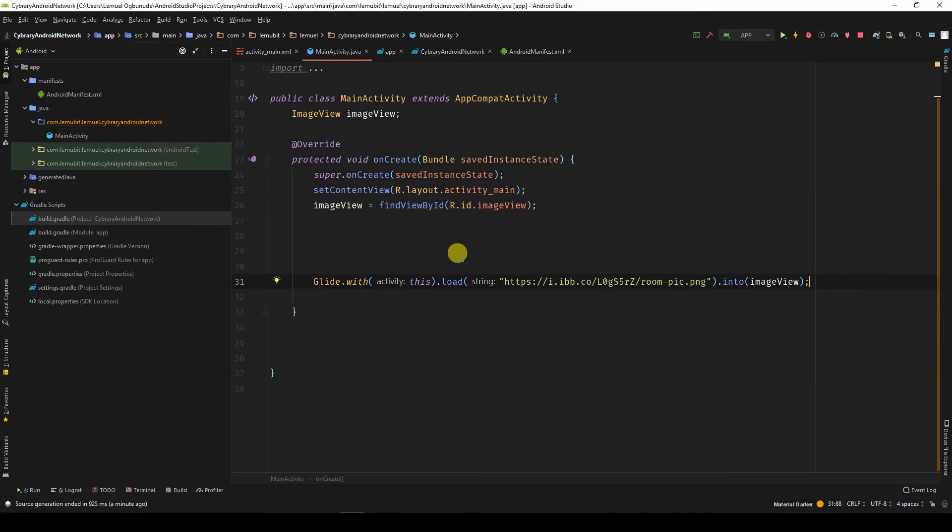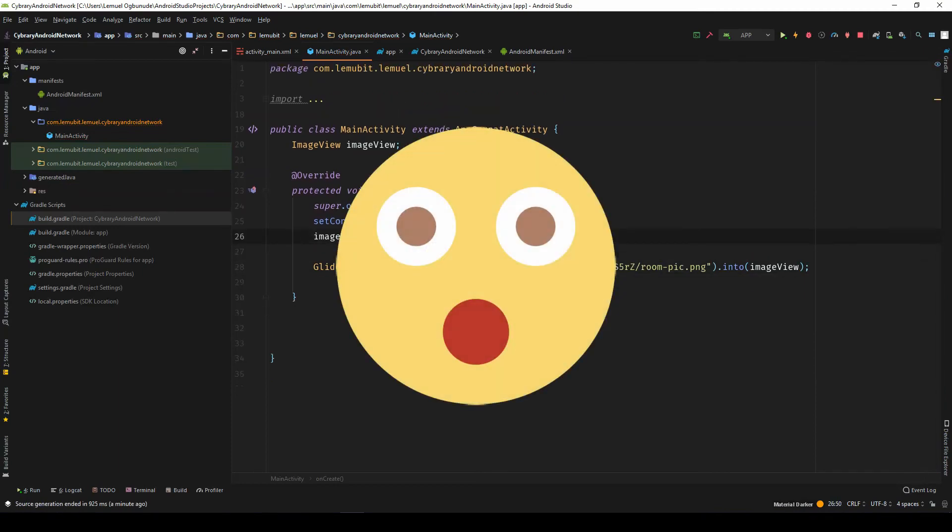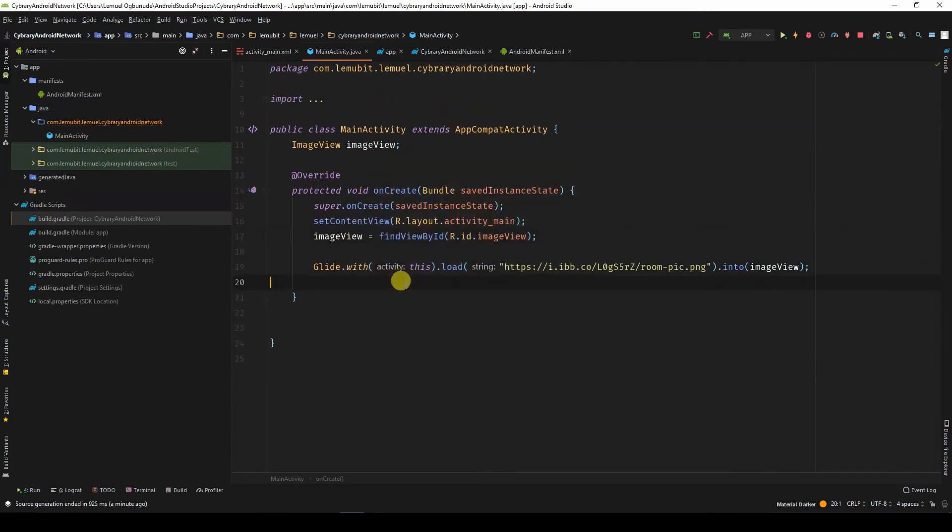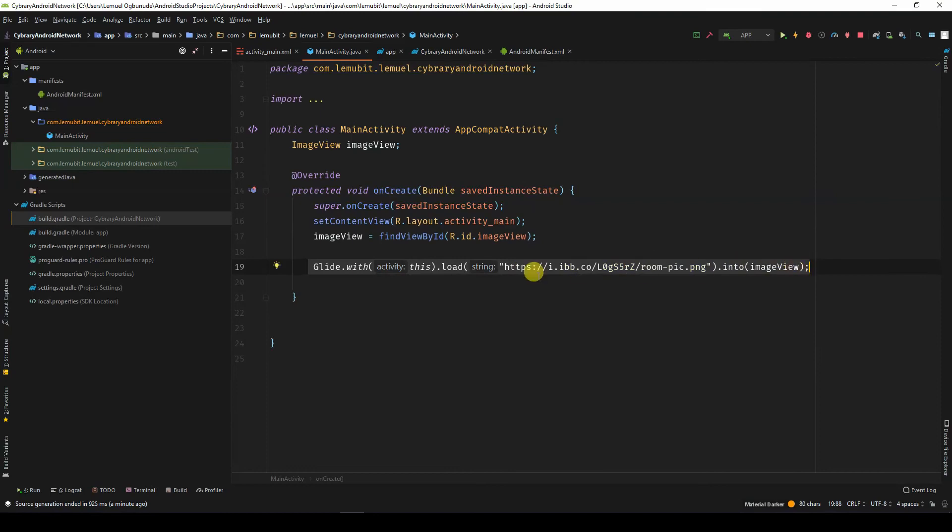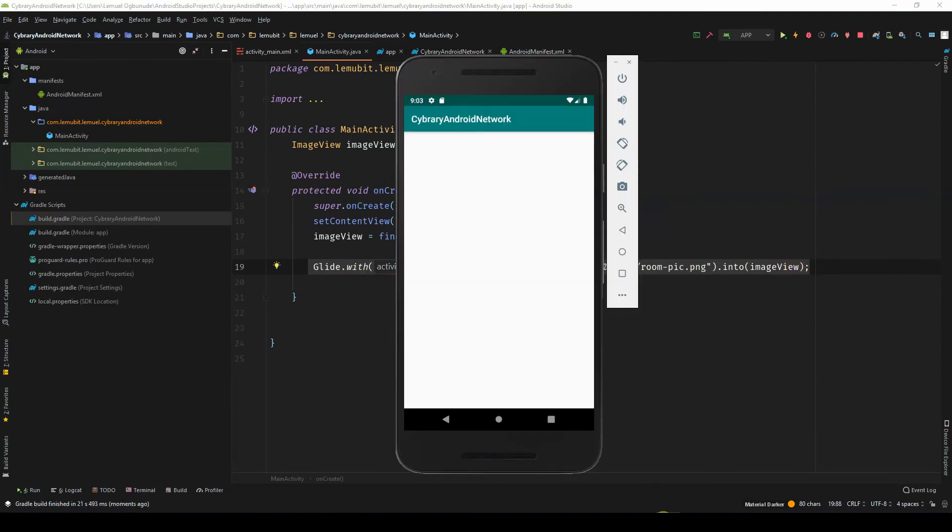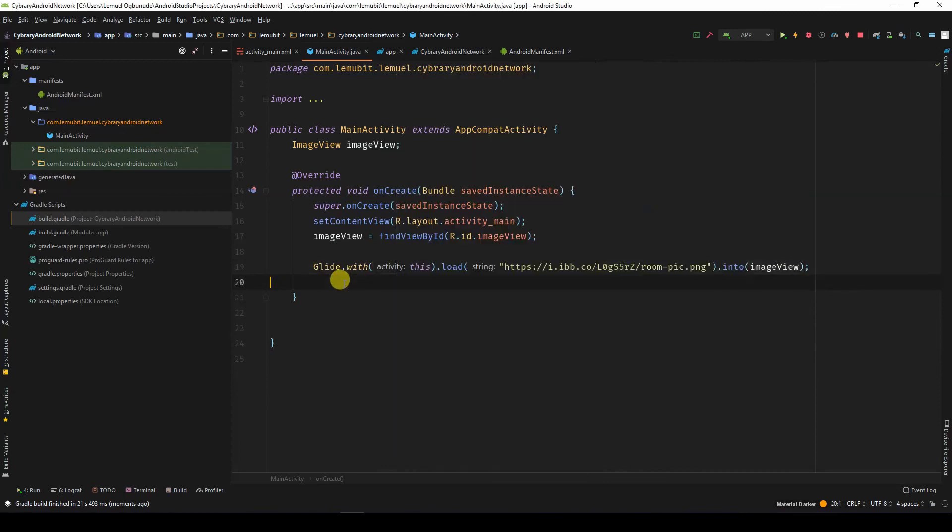And that's it. That's all I needed to do with Glide. You see how we have shortened our code with libraries. We don't need to have an async task to do this. You can see that our activity loaded the image just like it did before. But we didn't have to have all those lines of code.